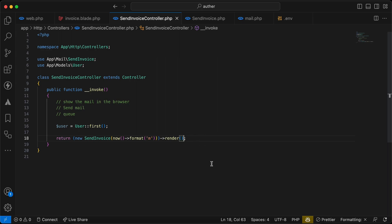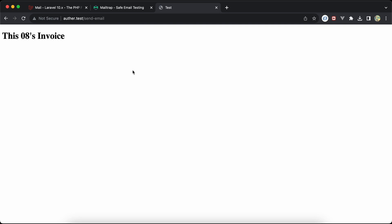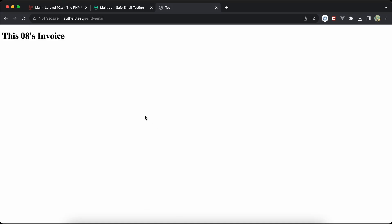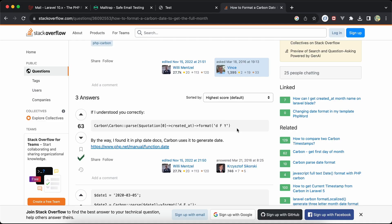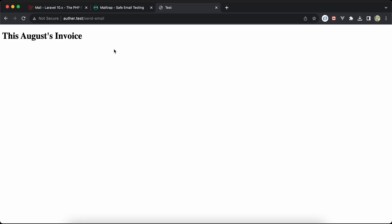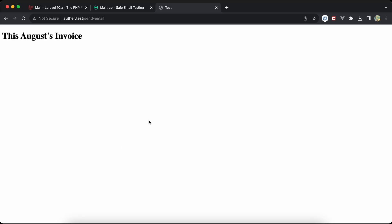Refreshing the endpoint, we can see the invoice email rendered. Updating the month format to 'F' shows 'August's Invoice'. Note that attachments are not displayed when using render() — that's expected. You can also return the mail class instance directly and get the same rendered result.